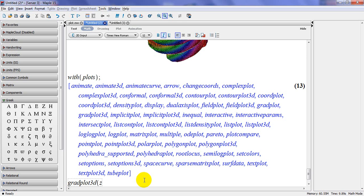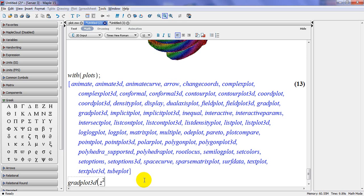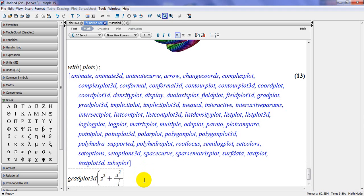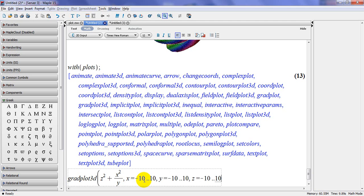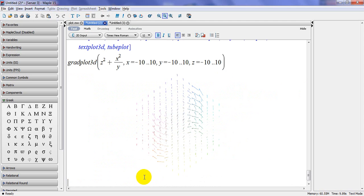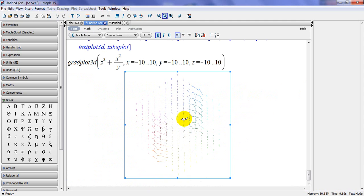So let's do that. So gradplot3D and my function assuming is z to the power 2 plus x square divided by y. So this is my function. Then I define x, y, z. X is equal to minus 10 to 10, y is equal to minus 10 to 10, and z is equal to minus 10 to 10.